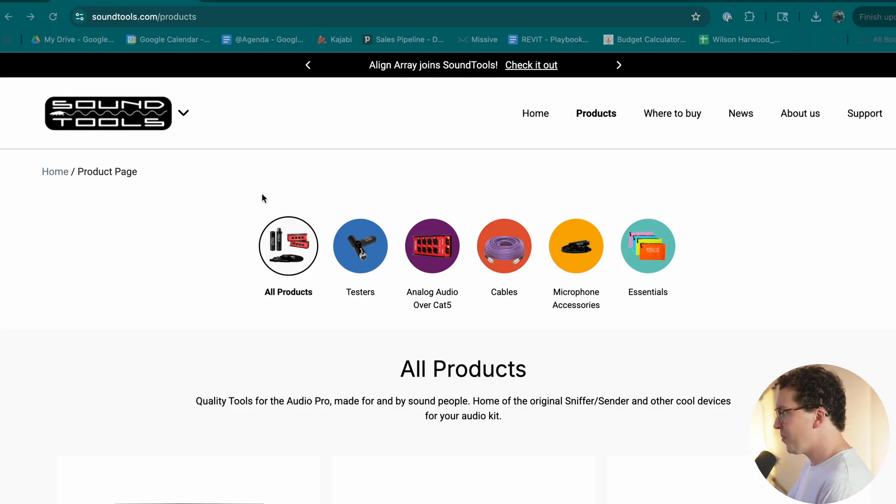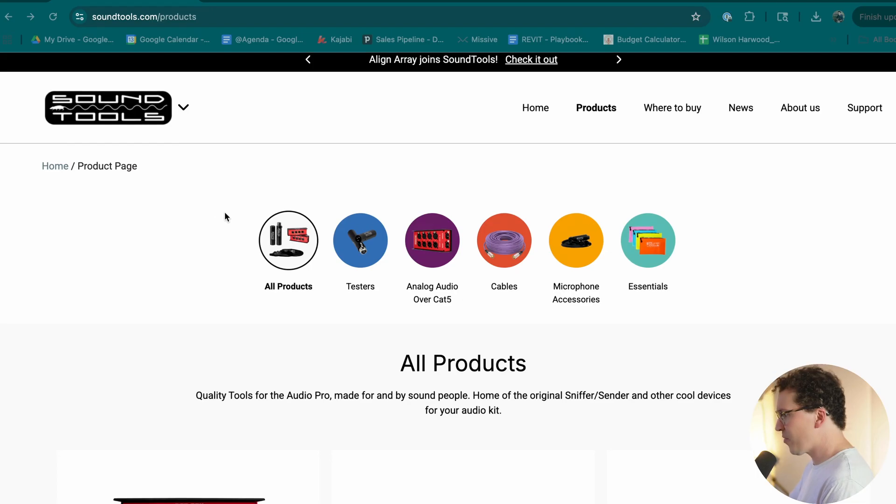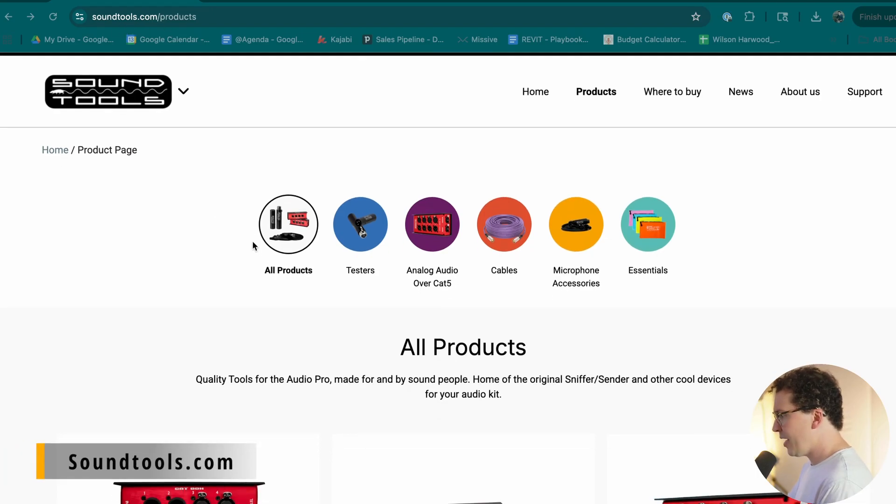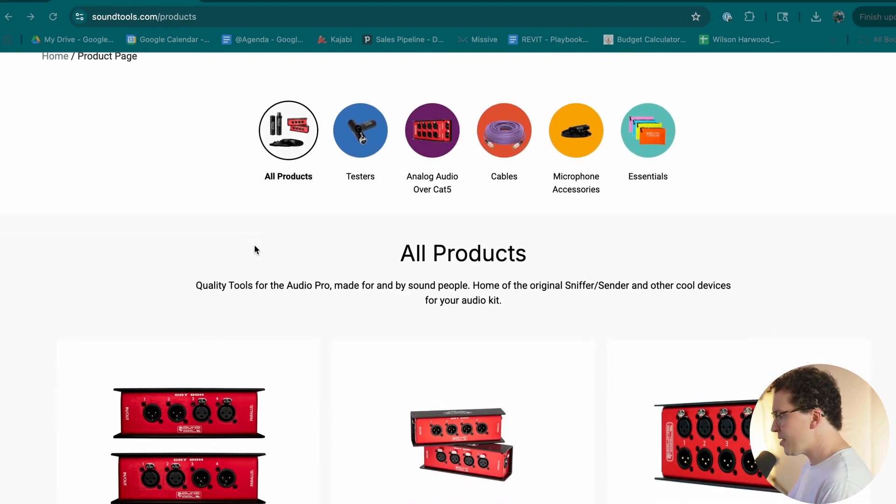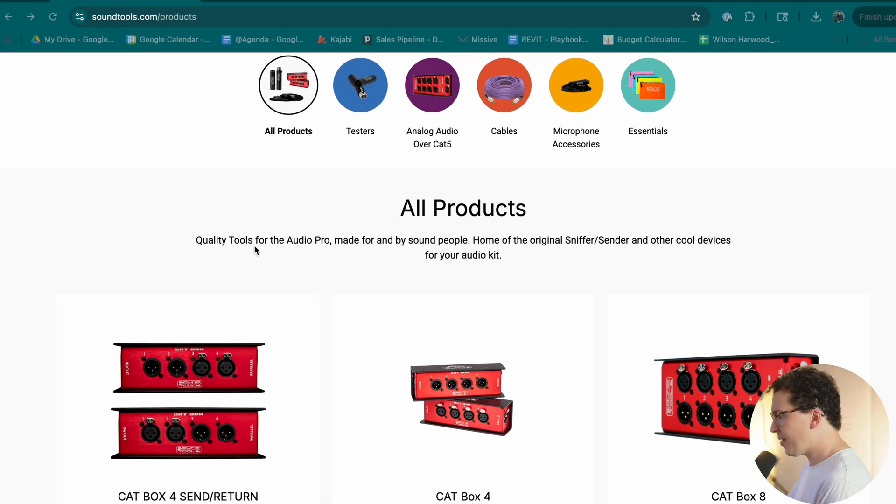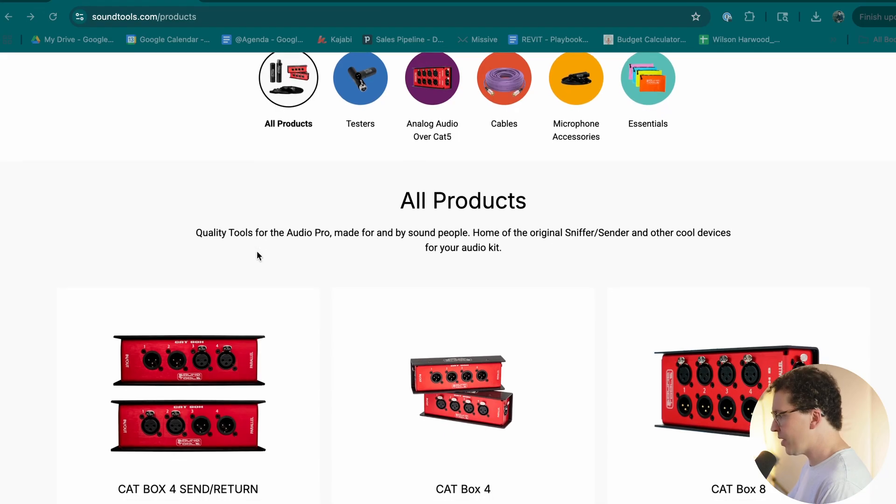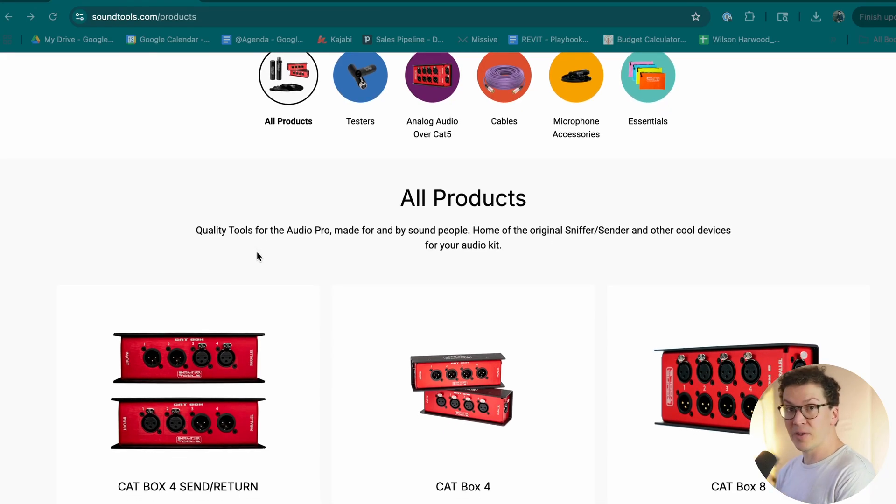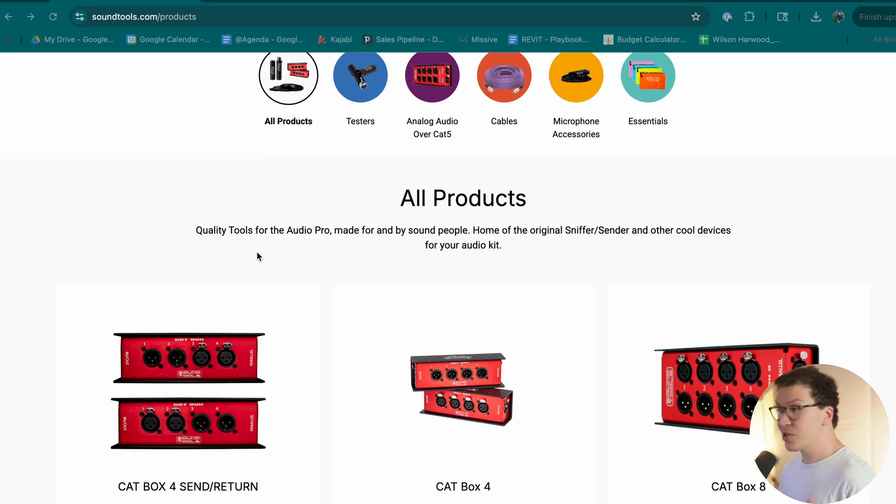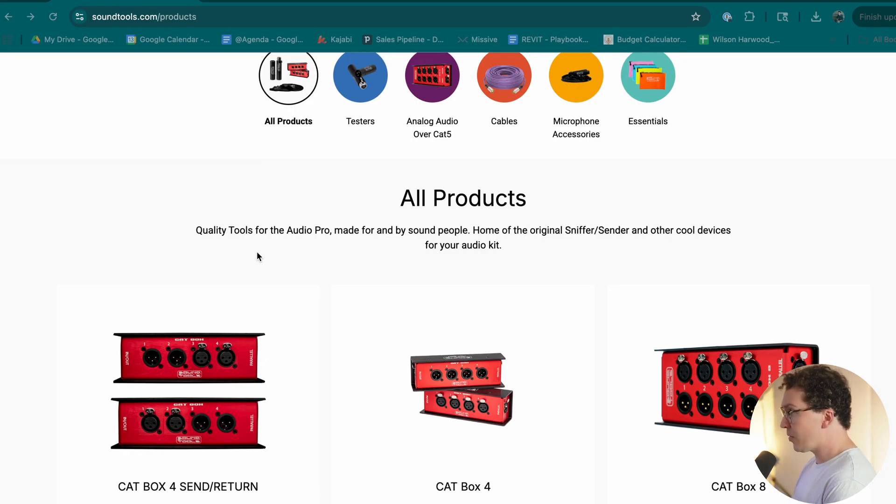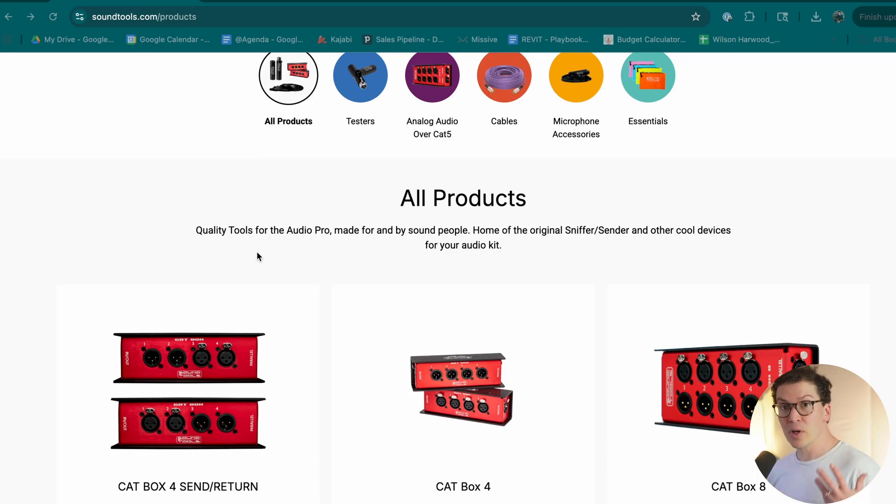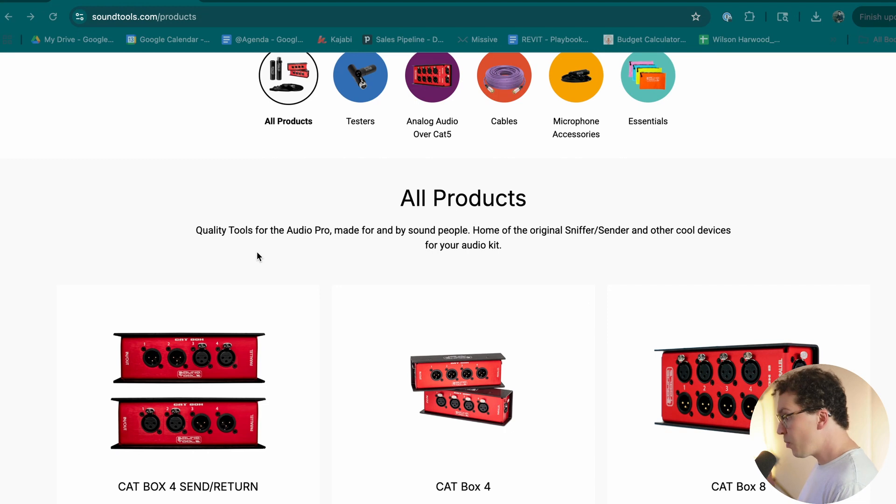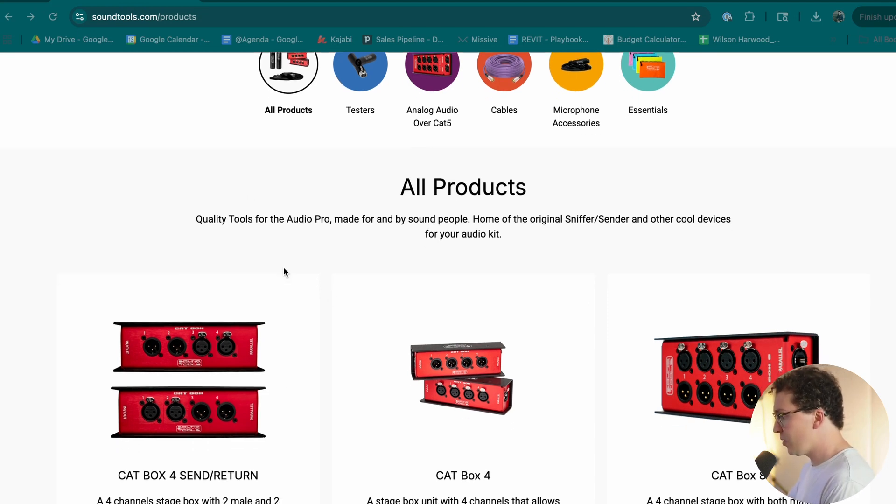Alright, so here we have one of my new favorite websites, which is called soundtools.com. And this is something that I think a lot of people don't realize, but you can send audio over ethernet, like without Dante or anything. Just literally, you can send each ethernet cable can carry four XLR channels of audio. So this is really important to understand how this whole system works.